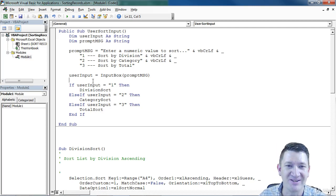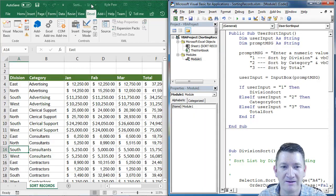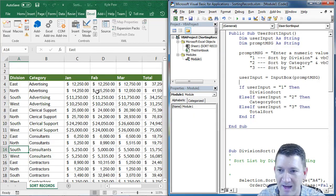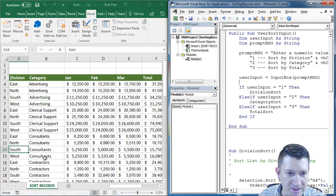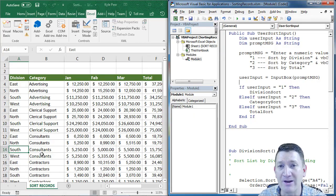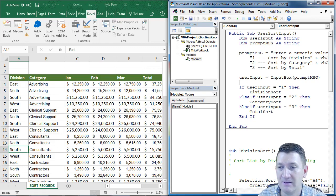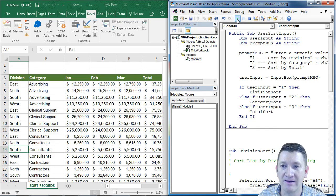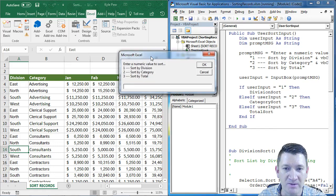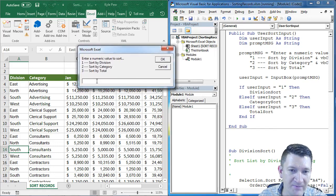So let's try this out. I'm going to get my windows side by side each other here. There's my list, looks like it's currently sorted by category, I want to do it by division. So I'm going to click into my procedure, I'm going to go ahead and hit the run button. There's my nice little prompt, I'll type in a one.